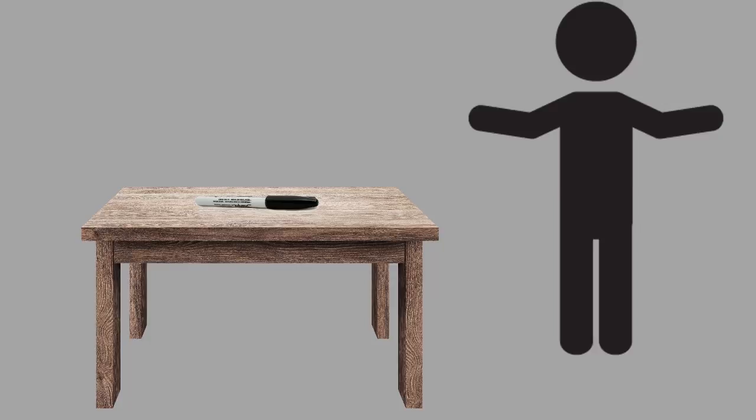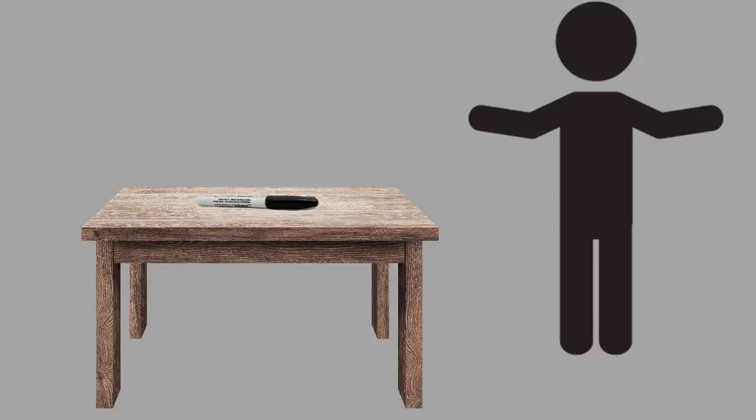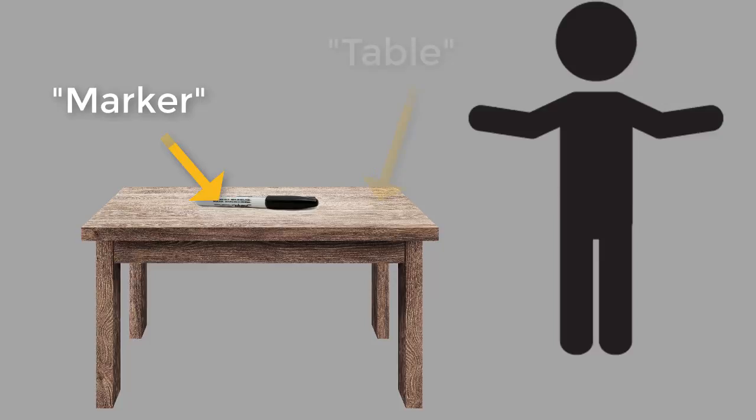Your brain has to separate objects in the foreground that you are interested in, like the marker, from background objects, like the table the marker is sitting on, instead of lumping them together as all one object. Then, you need to somehow identify the objects for what they are, such as marker or table.